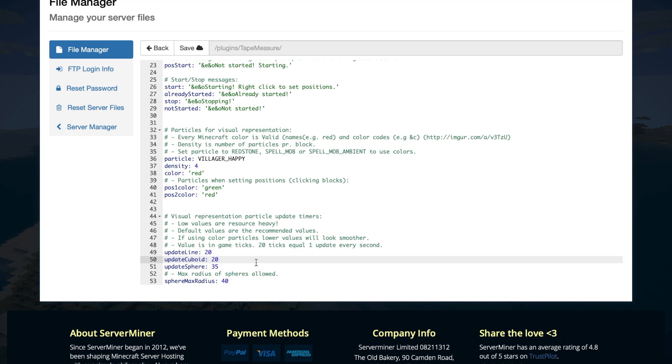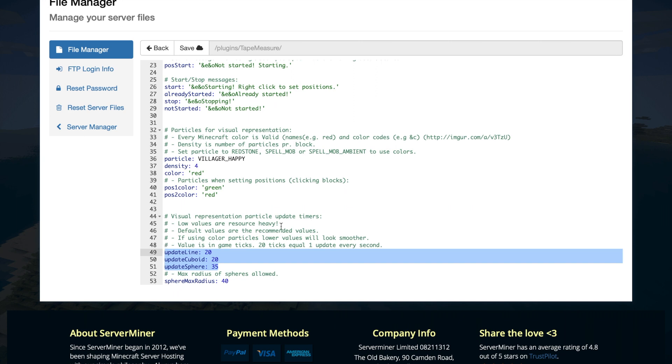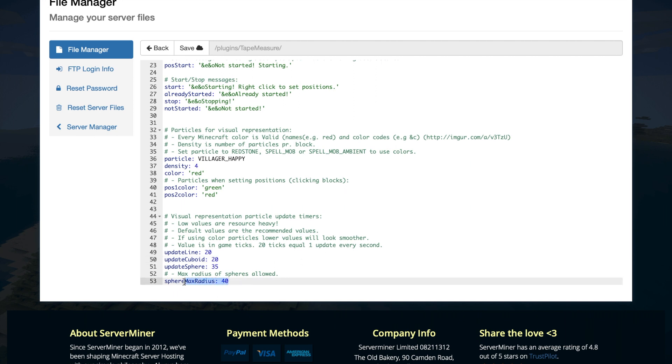If you set these too low that means they will update very regularly and that could cause heavy resources to be used on your server and could cause lag. So try not to set these too low. As you can see here, 20 ticks is one second, so be aware of that. Obviously the max radius for a sphere, if you set that too high it could cause lag as well. So that is everything in the config file.